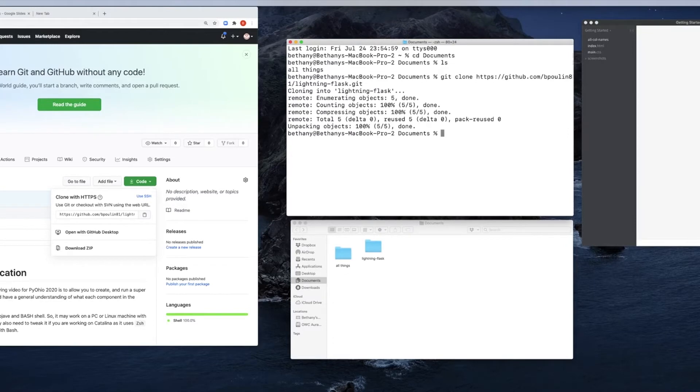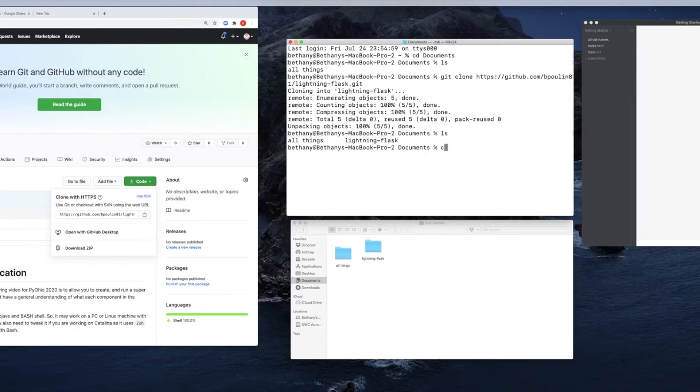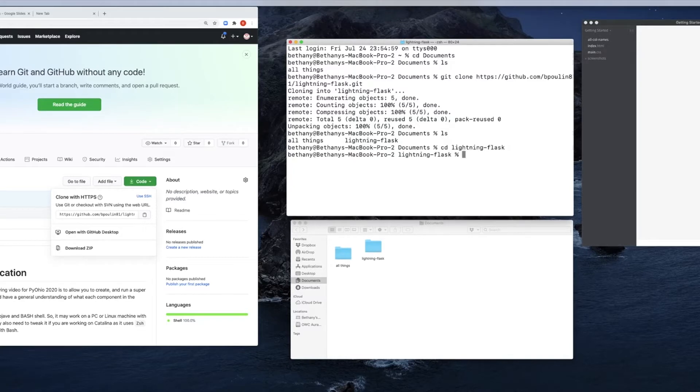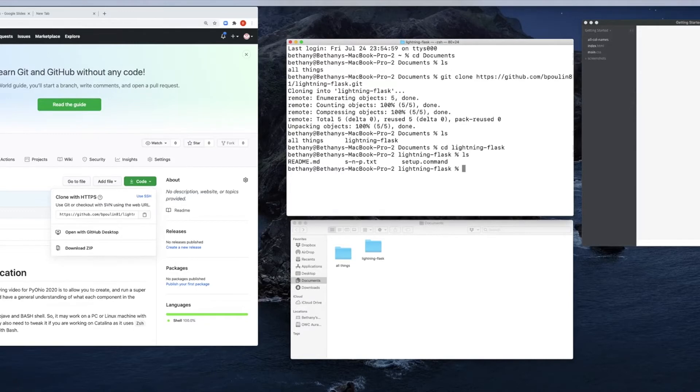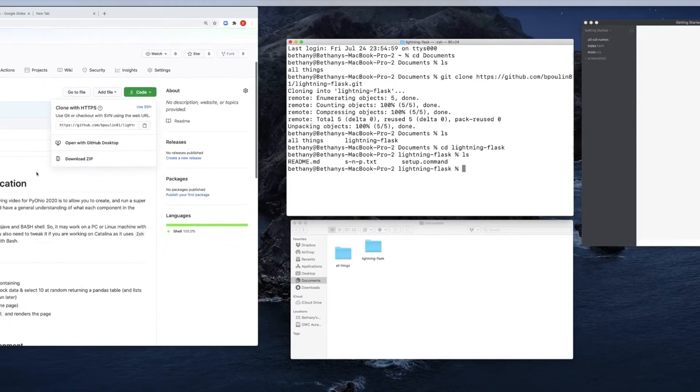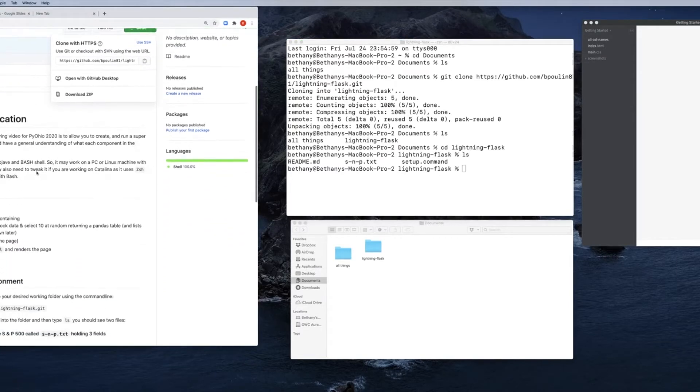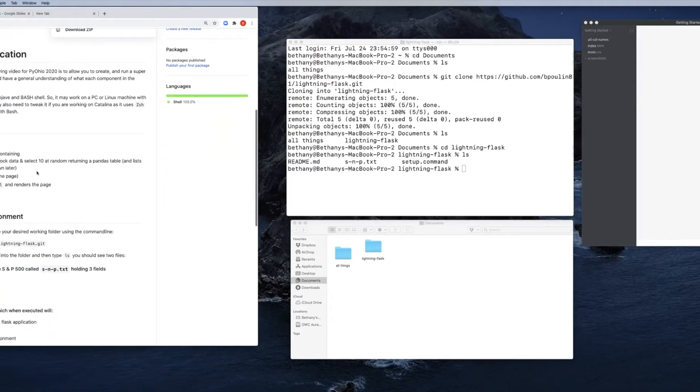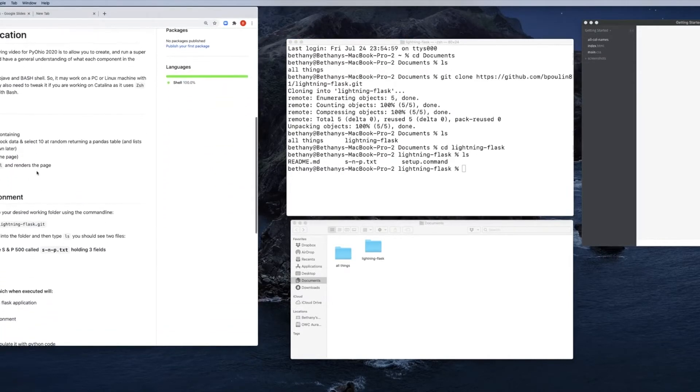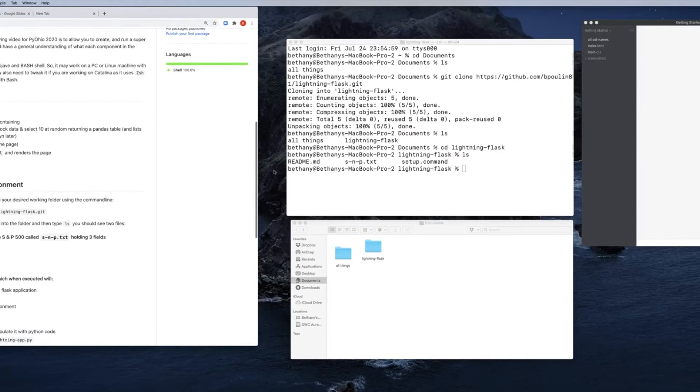You'll see that it brought a bunch of stuff in. If I type ls again, I now have a folder called lightning flask, and I'm going to change directories into there. And hit go, and type ls again, and you'll see it has this readme, which is this very same one from over here.